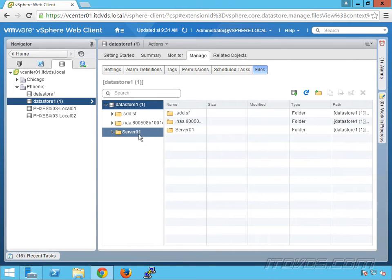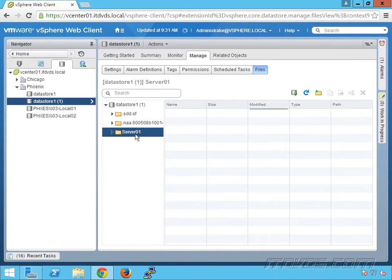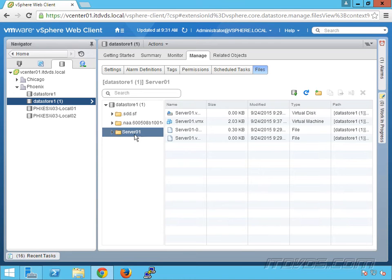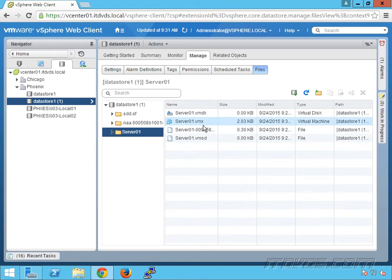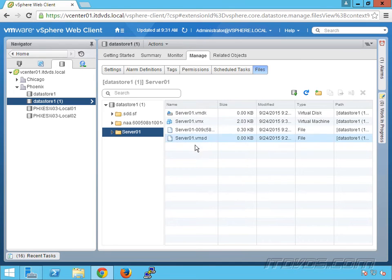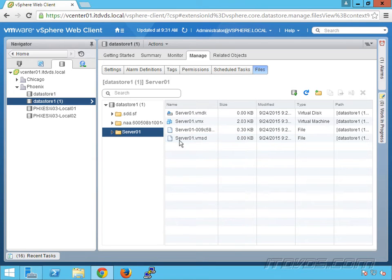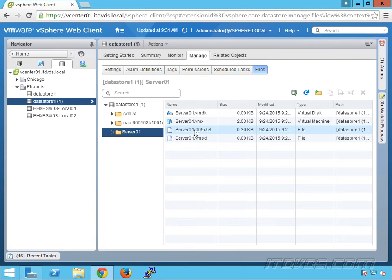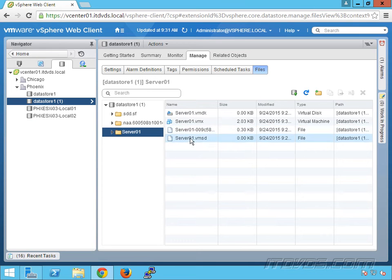We can see that server01 is still the folder name and still the vmx file name, still the vmdk file name. So it didn't change the underlying folder names or file names. And that may or may not be important. I can tell you if things start to get pretty inconsistent with the file name versus the actual virtual machine name, it can get confusing.